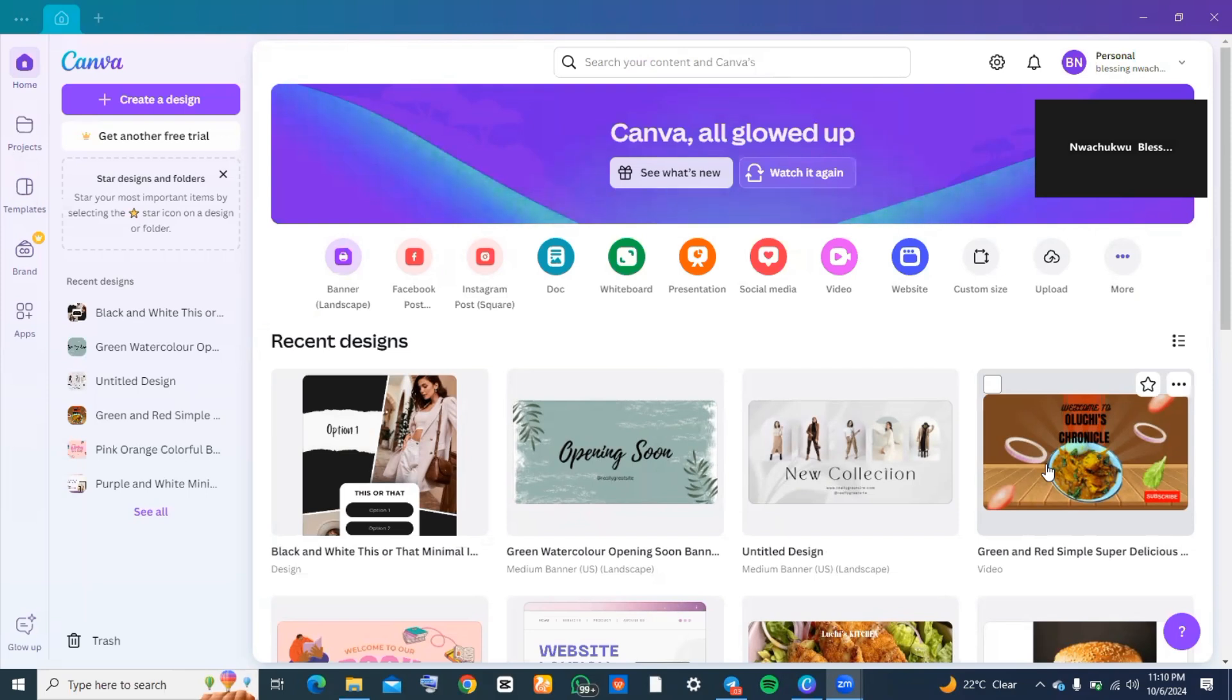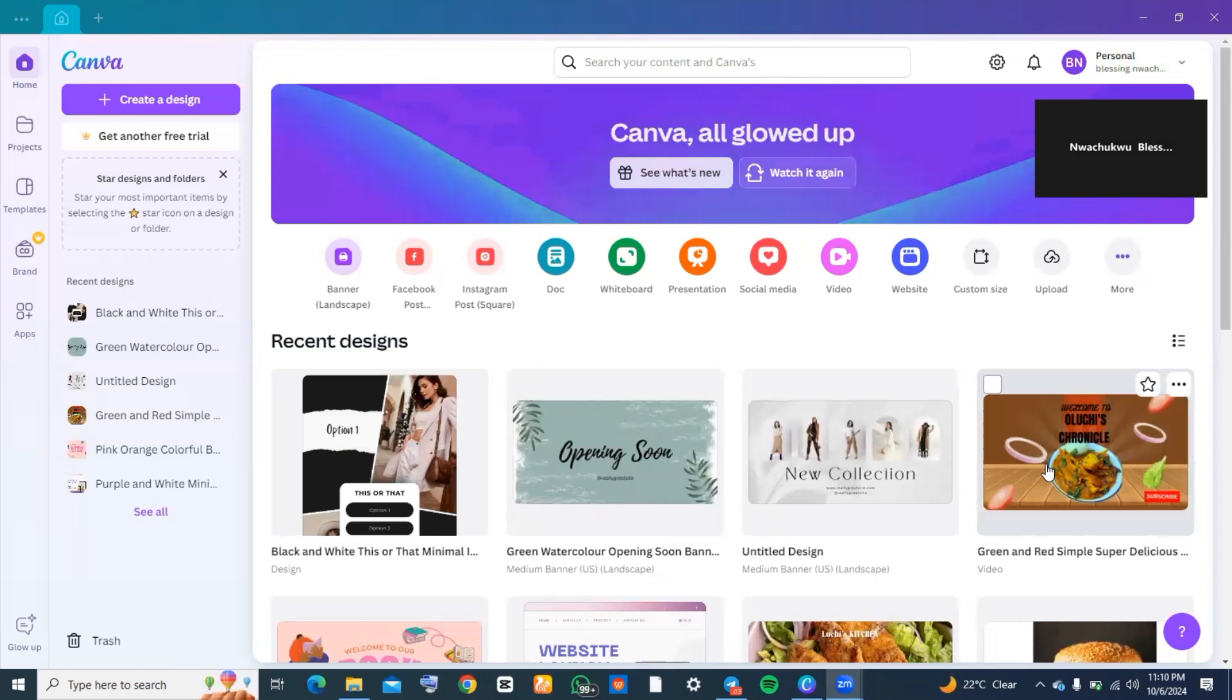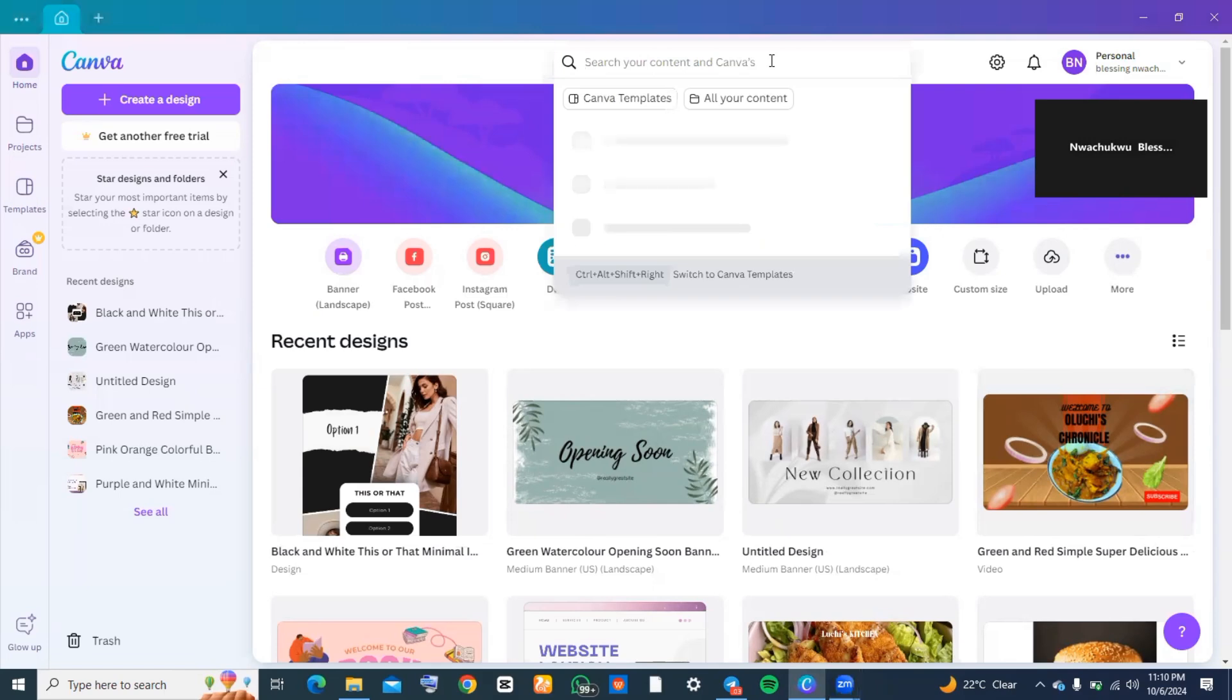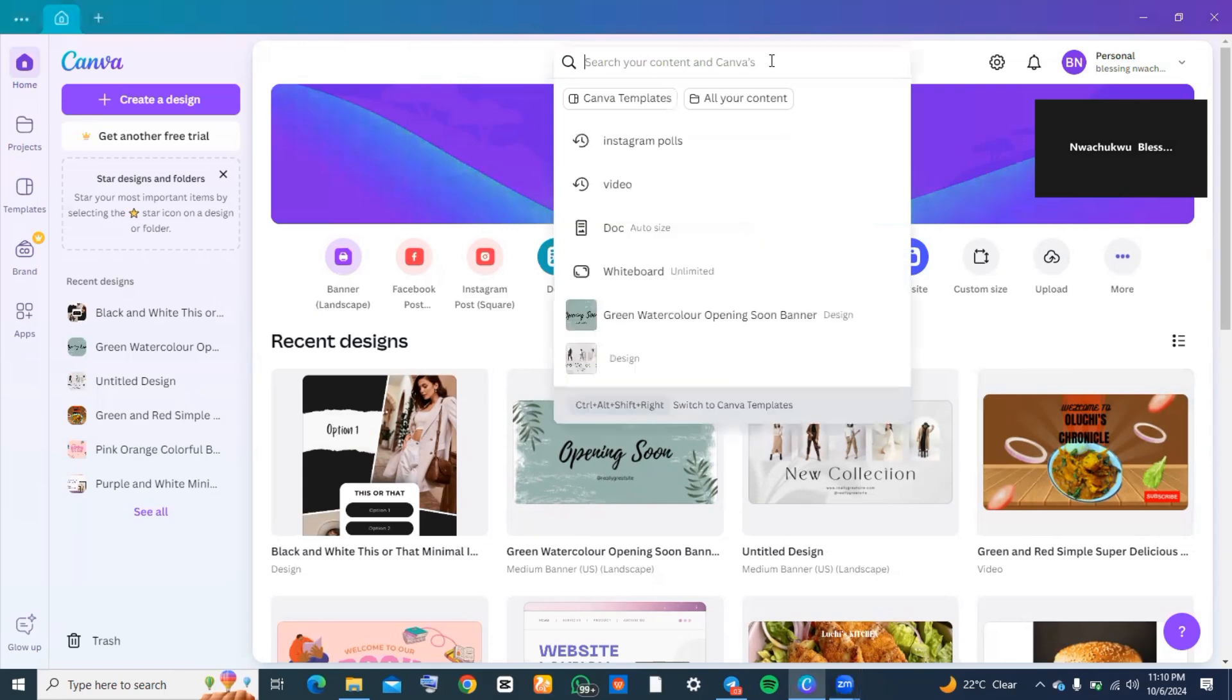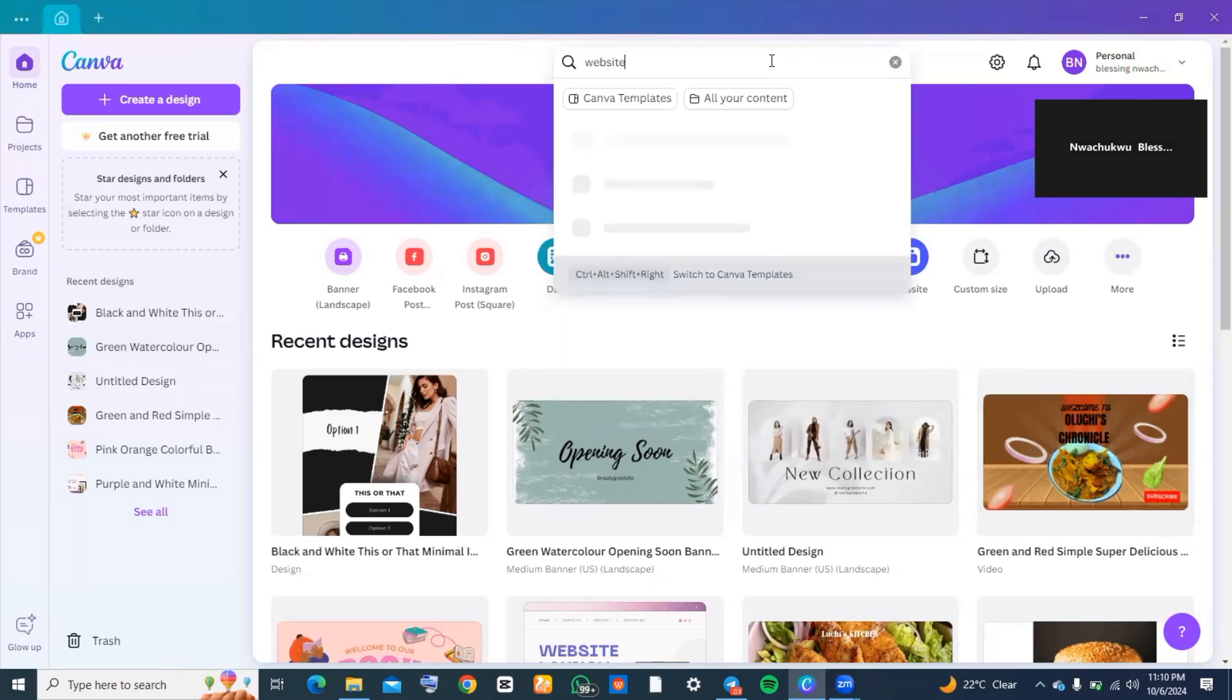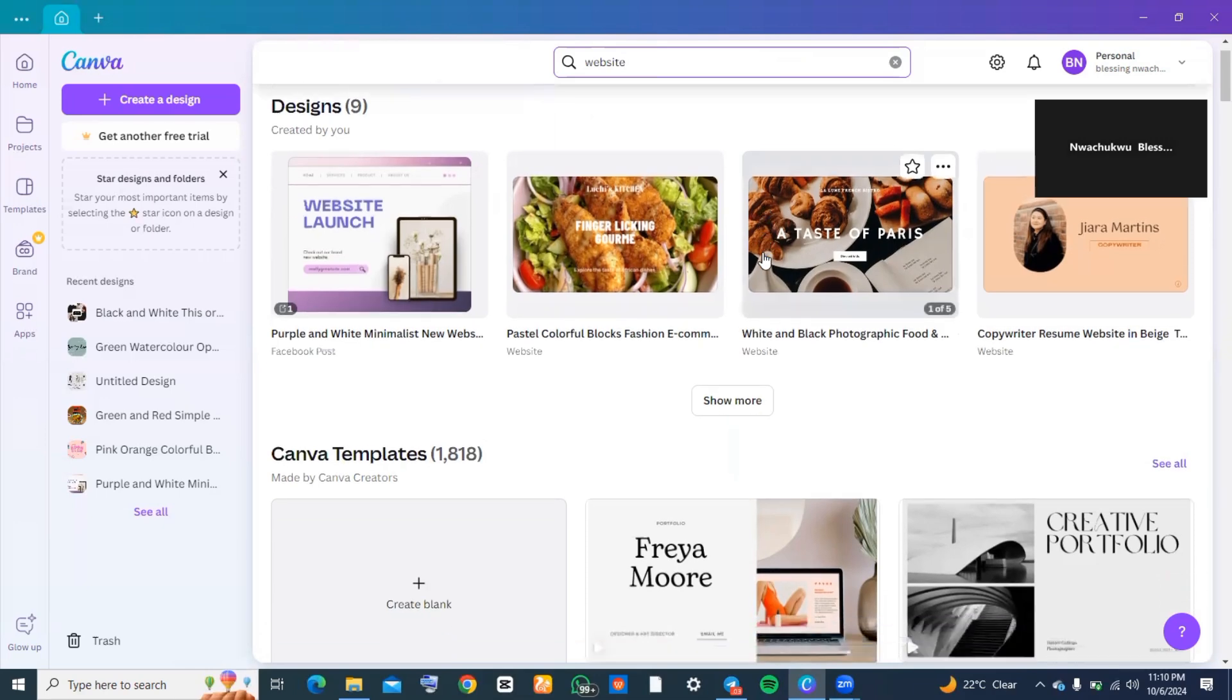So how do you create that skeletal framework is what I'll be showing you. Just stick to the end of this video. The best way to draw inspiration on Canva is by using templates. For this, I'm going to go to the top of the screen, click on the search bar, and search for websites.